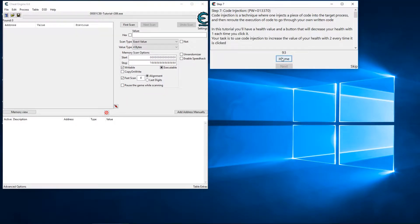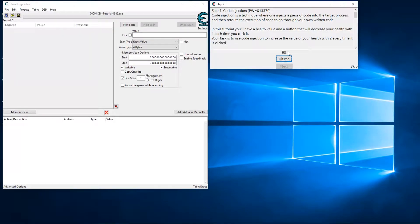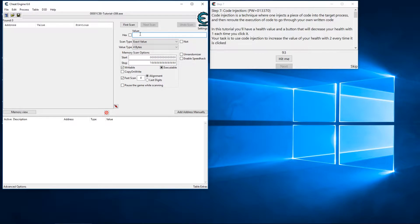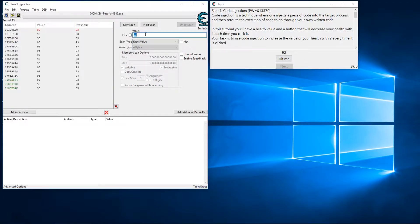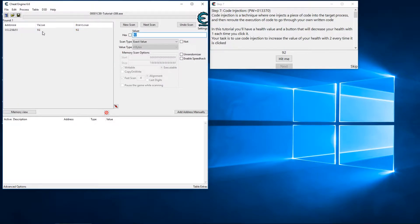Fairly easy. First of all we just need to find our value, so let's start with 93 on a 4 byte scan and we'll hit this again. We'll search 92. Alright, so what we want to do is find out what writes to this address.